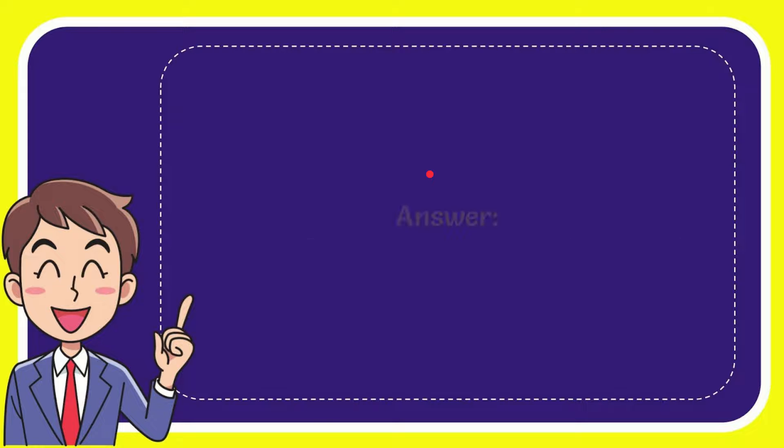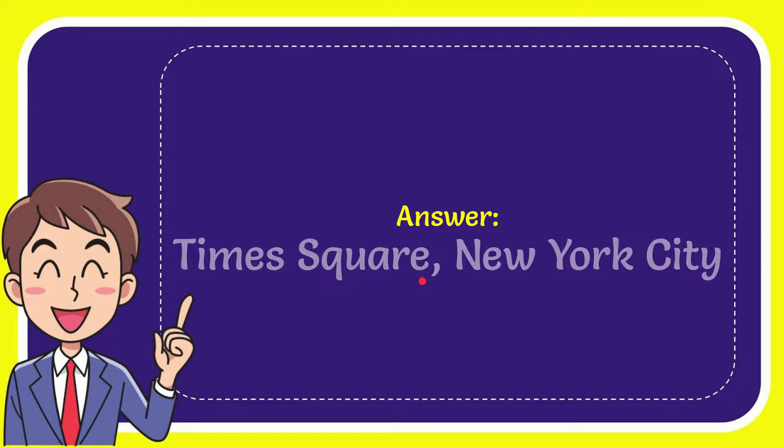When I give you the answer for this question, the answer for the question is Times Square, New York City. So that is the answer for the question.